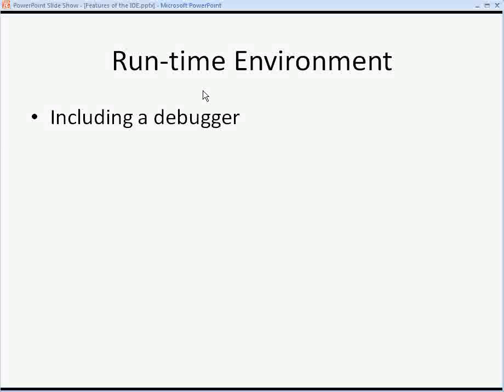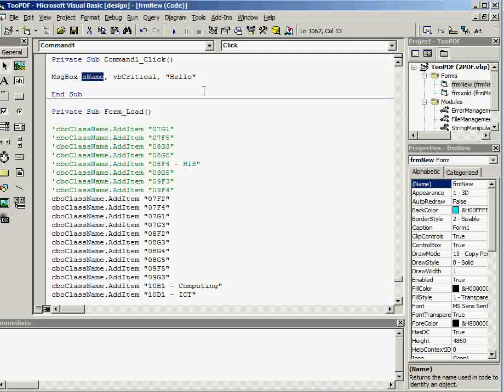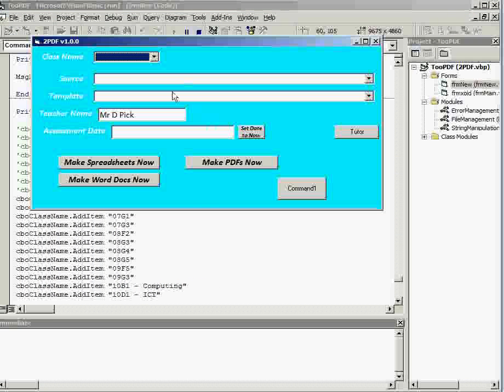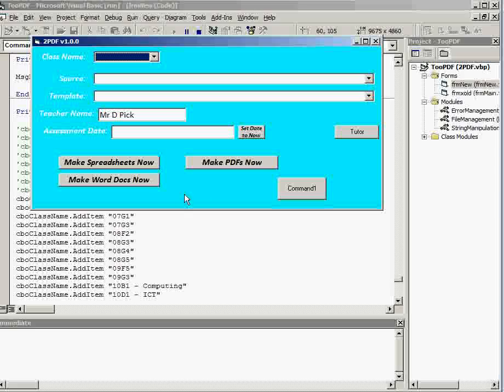All IDEs have what is called the runtime environment. You just saw me using it there. So clicking on run and testing out the new code that you've put in.